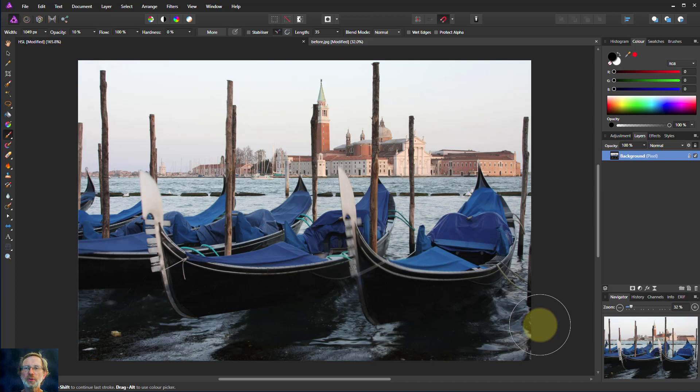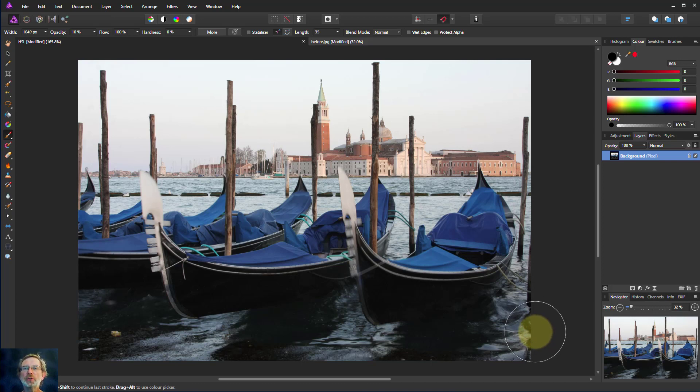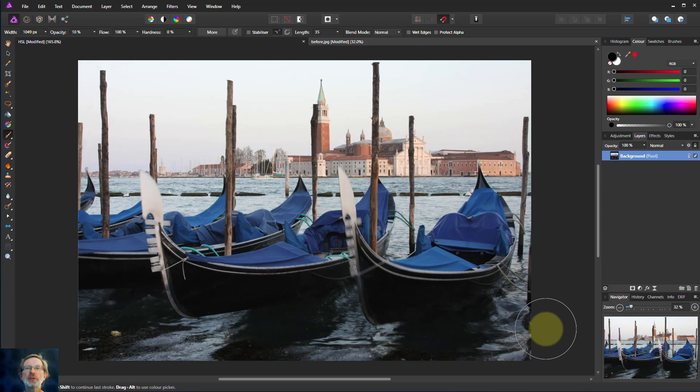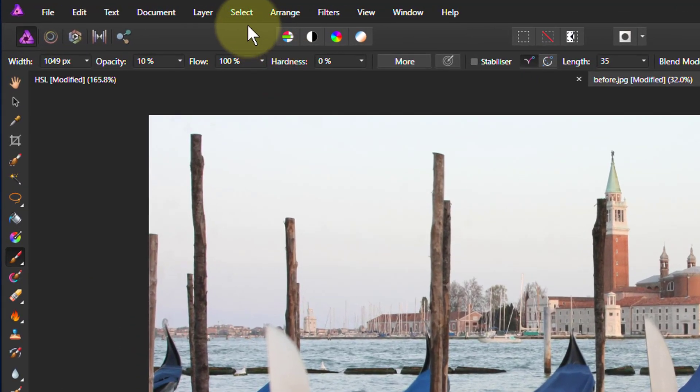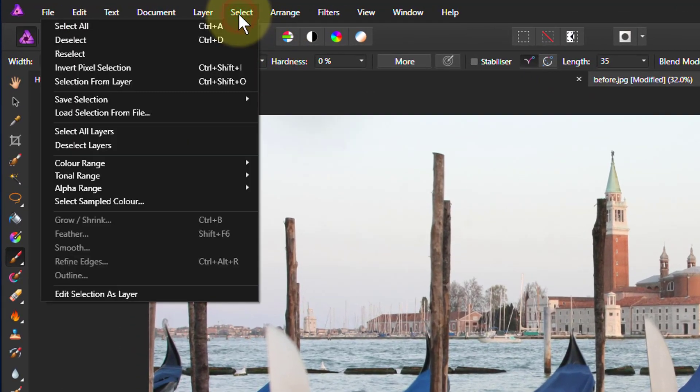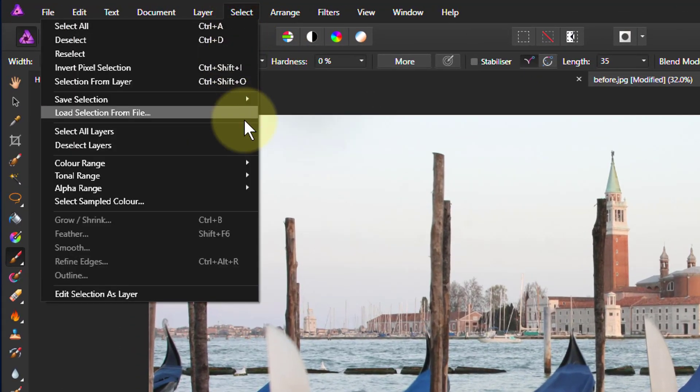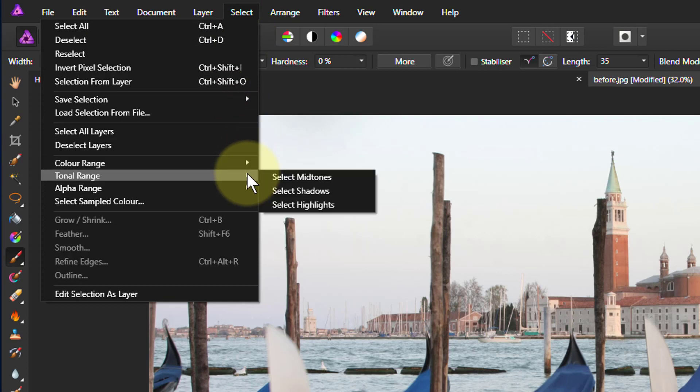Hello and welcome to InAffinity. Let's have a look at using the Select by Tonal Range. This is by going to the Select menu and then down to Tonal Range.